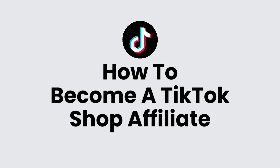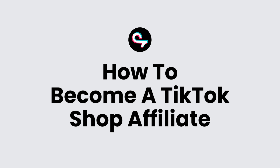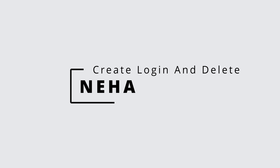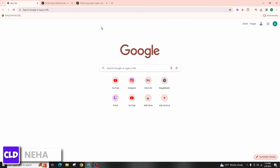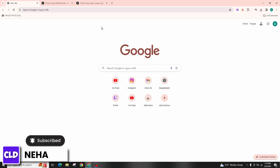Hello everyone, this is Neha from Create Login and Delete. Today in this video I'm going to talk about how you can become a TikTok Shop affiliate. Becoming a TikTok Shop affiliate involves a few steps. TikTok Shop is a feature that allows creators to promote products and earn commissions on sales generated through their affiliate links.